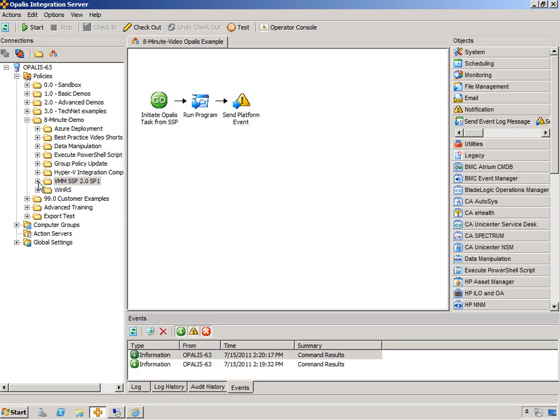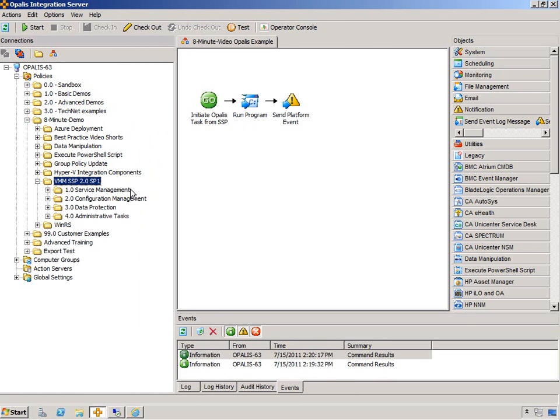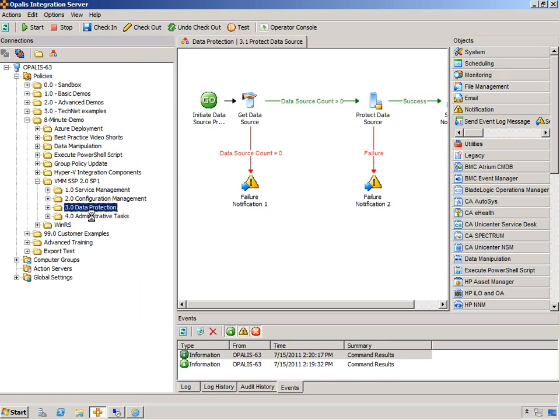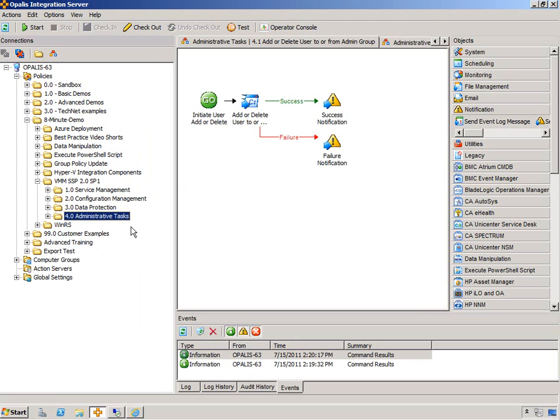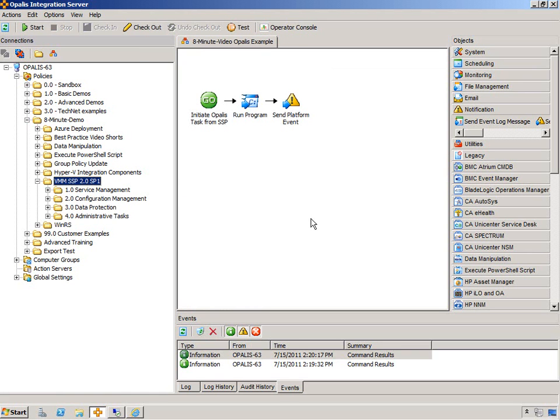And then you can execute policies obviously more complex than this. And the good news is if you scroll down on the blog post past the video, you can see that I have provided scenarios for service management, configuration management, data protection, and administrative tasks. So I have 16 different policies here that you can hook up. These are good policies period. But these I thought there was a great synergy between SSP and these use case categories that I've developed policies for.